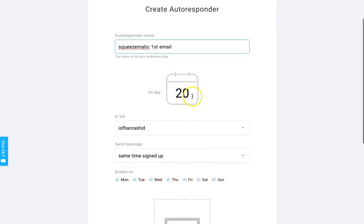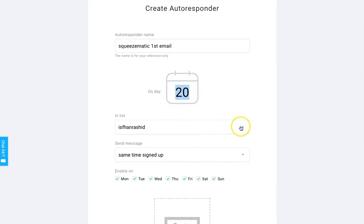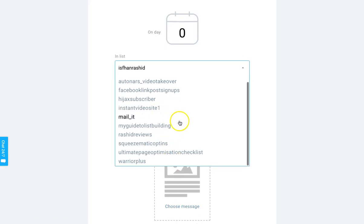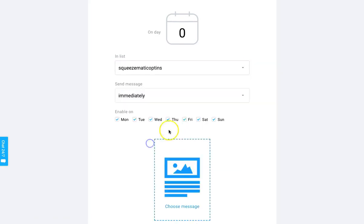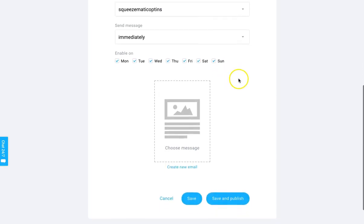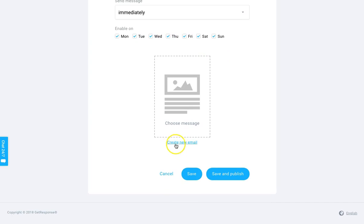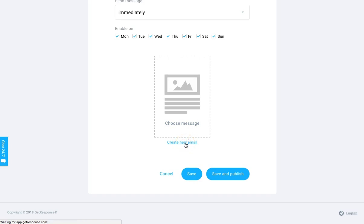This is the day it's going to go out - it says 20 by default, but you want it to go immediately, so press zero. This is your list - you may have a ton of lists. You need to select the relevant one: Squeezematic. So when they opt into the Squeezematic list, this email will be released straight away. Choose every day so it goes out regardless of when they opt in. Now click 'Create New' to create a new email.